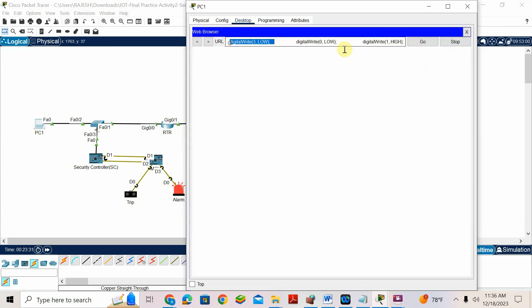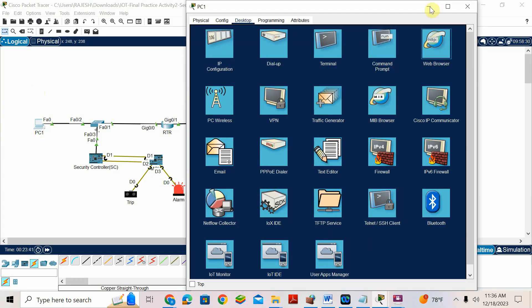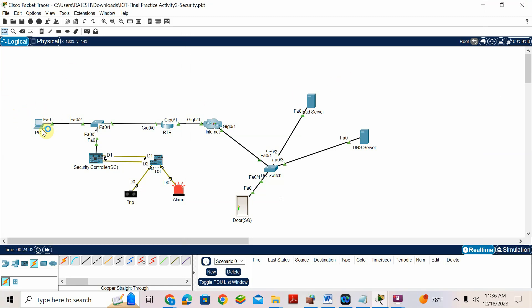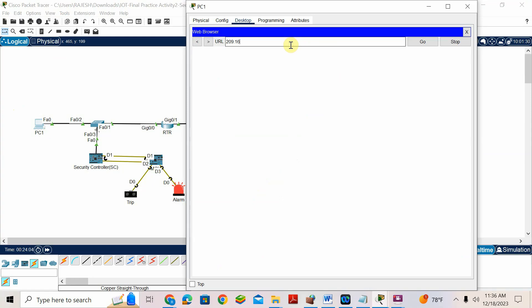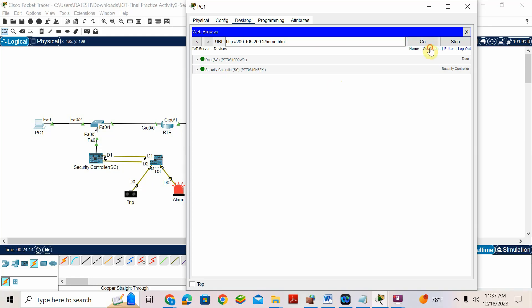It takes time to open, so you can open directly in the IoT server and add the condition. Let me try. I accidentally copy-pasted the wrong thing — I copy-pasted the code instead of the server IP address. Close and open again. The browser is open. The IP address of the IoT server is 209.165.209.2. Username: user, password: user.pwd. Now go to conditions.